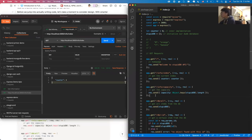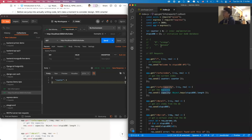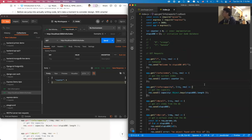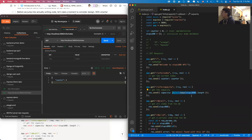Now let's move on to the /info/capacity route. The capacity is essentially the size of the StupidDB. We can simply return the counter, or we can use Object.keys(stupidDB), which returns an array of keys inside stupidDB. After we have an array, we call .length, which gives us the number of name-value pairs inside the stupidDB object.